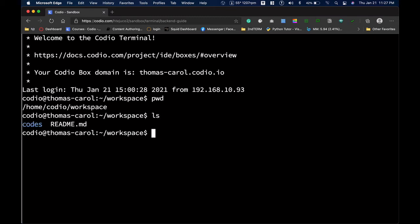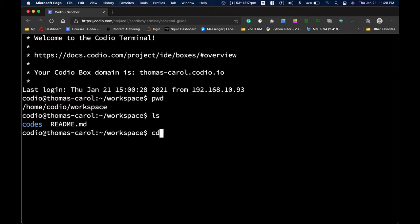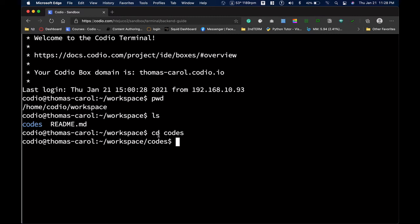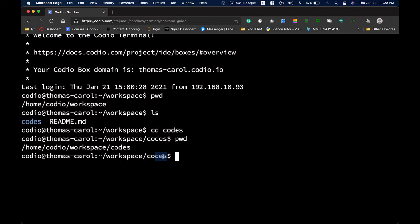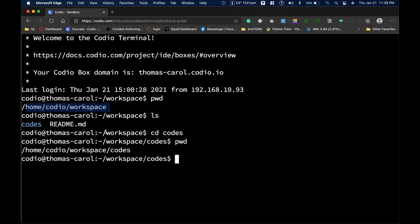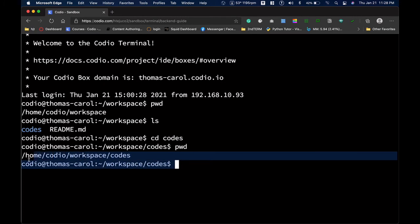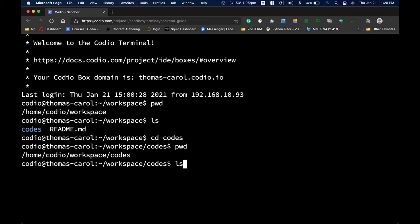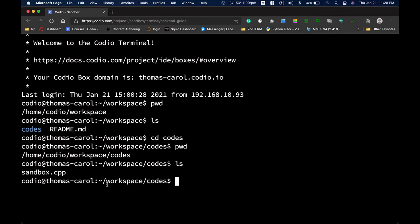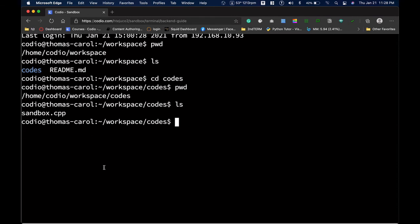Type ls to list the directories and files in the terminal — we can see a codes folder here. Go inside this folder by typing cd codes then press Enter. cd stands for change directory. After changing directory, type pwd to see the present working directory — we are now inside the codes folder. Type ls again to list its contents, and you'll see sandbox.